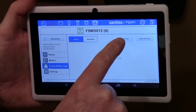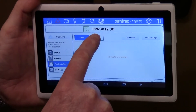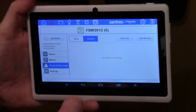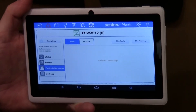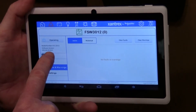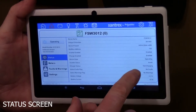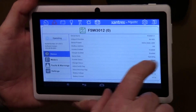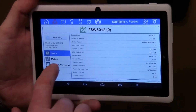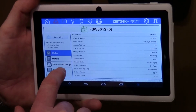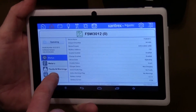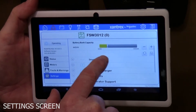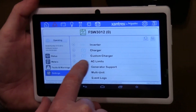You can look at any faults or warnings here, go into historical faults and warnings, and clear faults if you need to. Going into status gives you the current status — for instance, we are inverting, the charger is enabled, the inverter is enabled. If you wanted to change any of these, you go into settings.